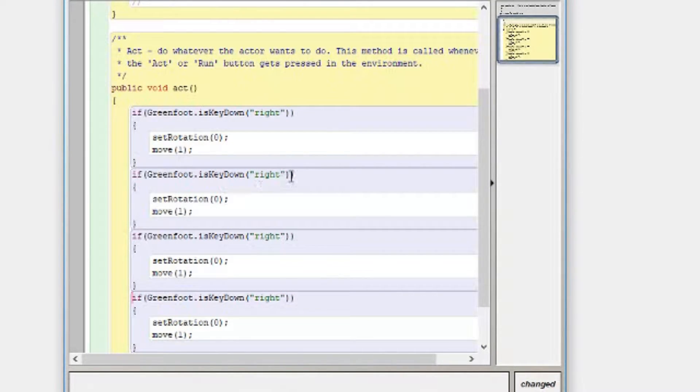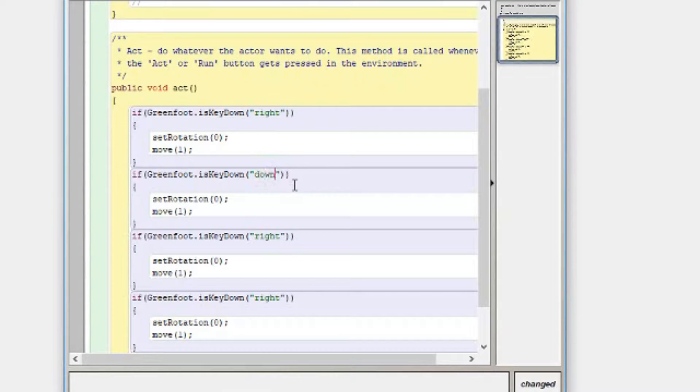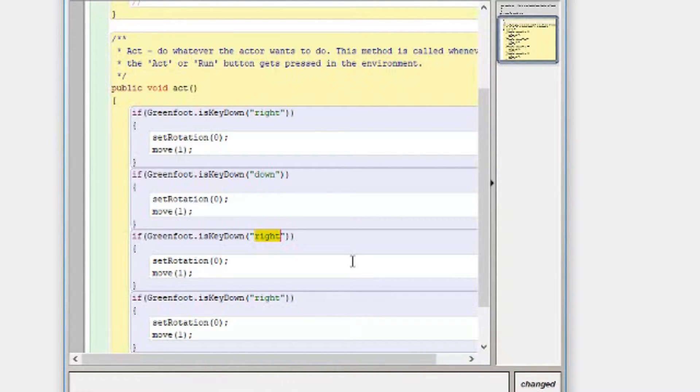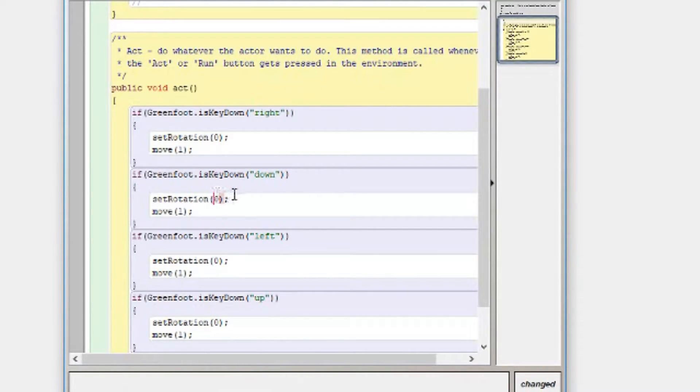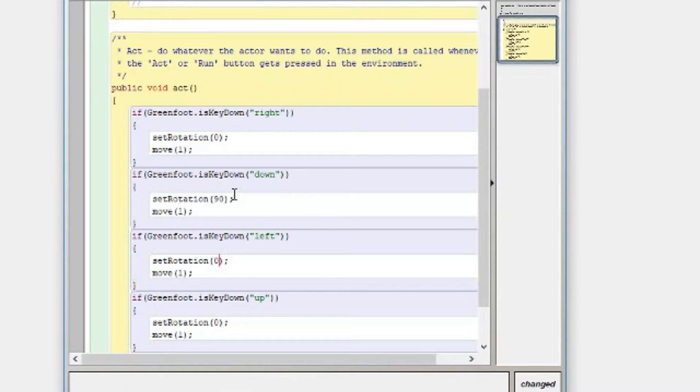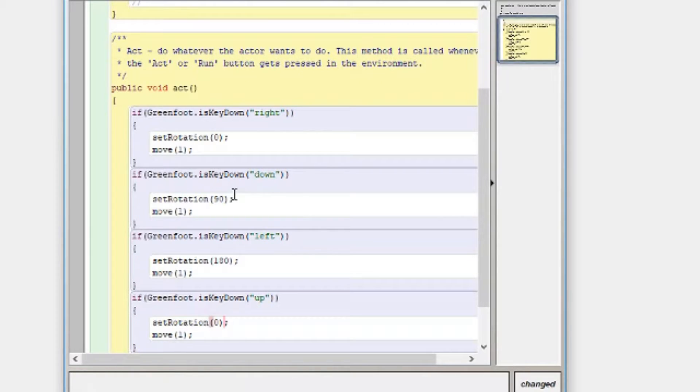So if you're not showing any directions, always go right, then down, then left, then up and your rotations you should keep adding 90 every time. So if we're going down we want 90 degrees, if I'm going left I want 180 and if I'm going up I want 270.